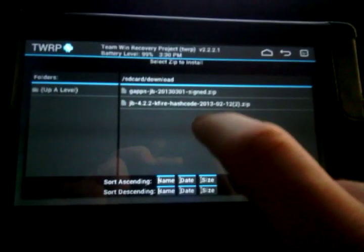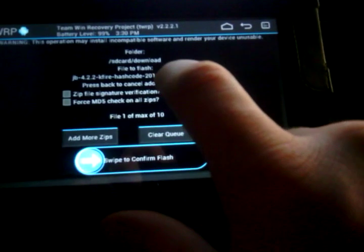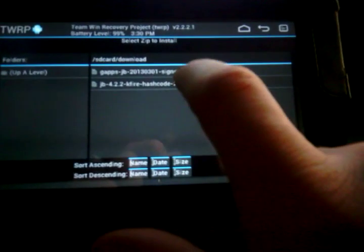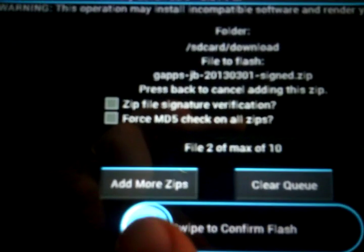That's the JB 4.2.2, that's still the newest version of Jelly Bean that I could find, the newest ROM, and you'll also need the G apps which is like Talk and the Play Store.